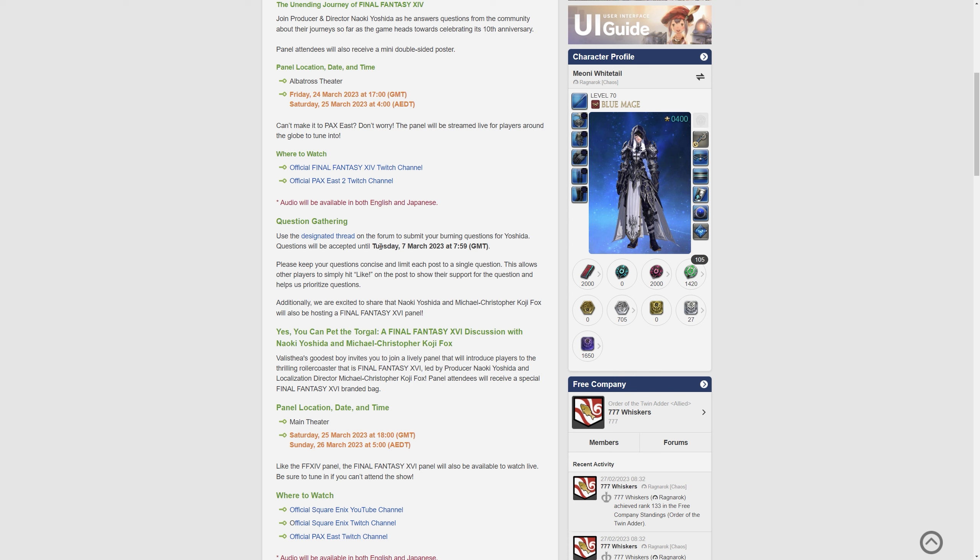It says please keep your questions concise and limit each post to a single question. This allows other players to simply hit the like on the post to show their support of a question and helps us prioritize questions. So that's basically how they're going to do it.